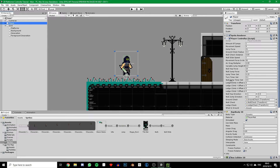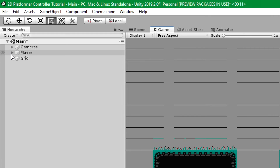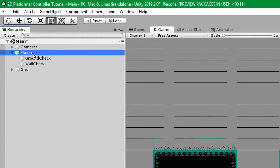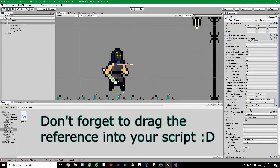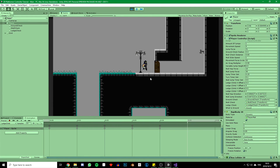Now let's click on our player game object and set the offset values that we created earlier in the inspector. If you're not following along with these tutorials exactly, you will probably need to play around with these values to suit your game and your animation. So we can set our x offset 1 to 0.3, leave the y offset as 0, x offset 2 becomes 0.5, and y offset 2 becomes 2. We're almost done — we just need to create the ledge check game object as a child to our player and position it almost at the top of the character. And there we go, it works.